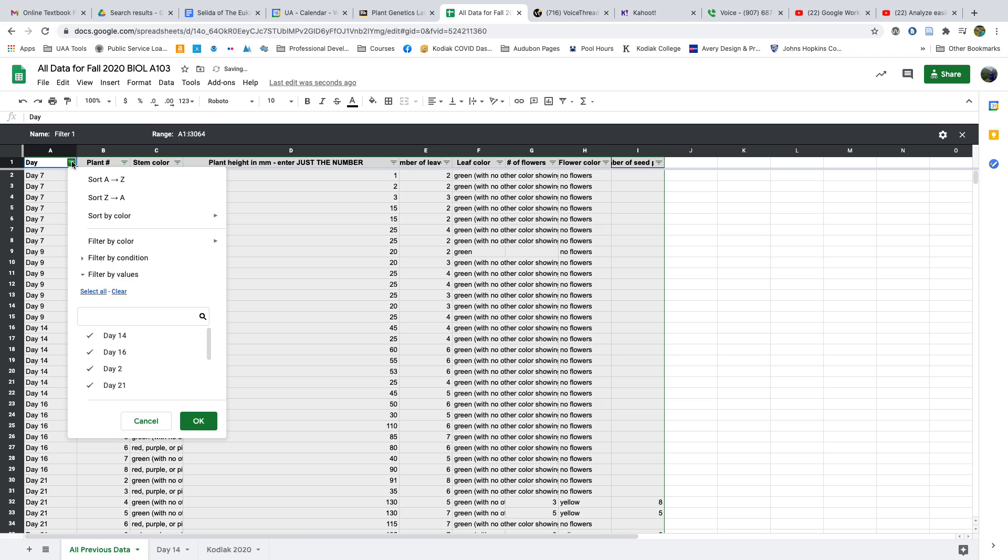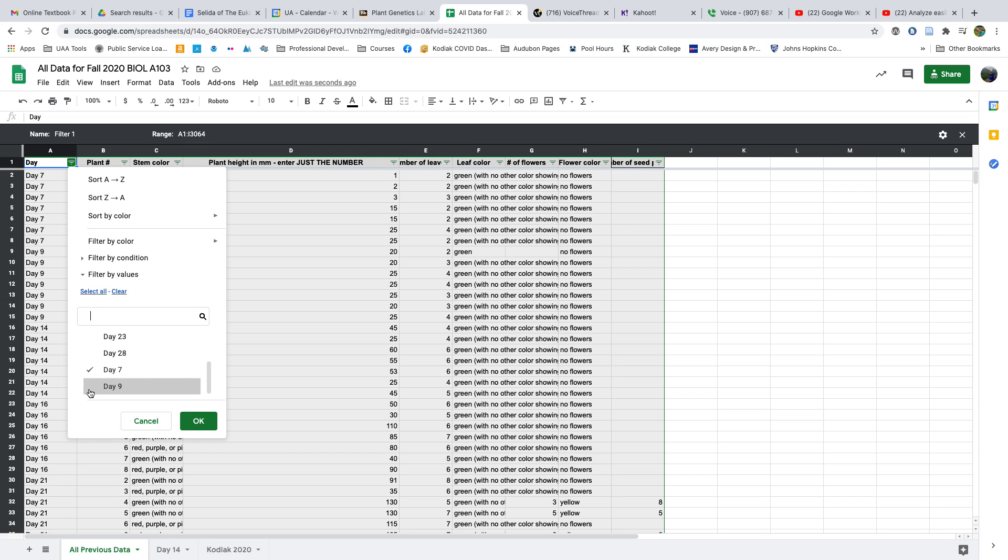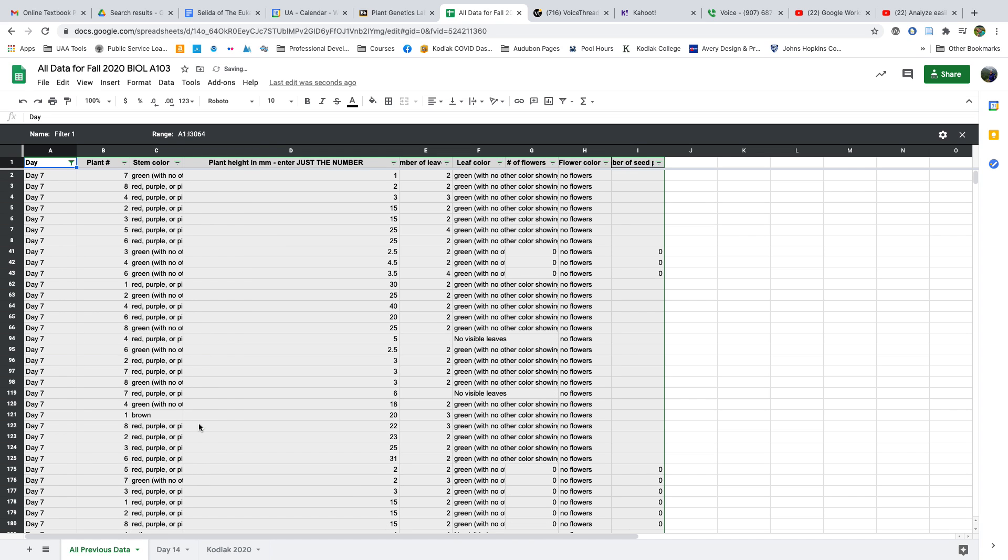So we're going to filter out the days. Let's look at just maybe Day 7. I'm going to uncheck all of the days except for Day 7 and say okay.